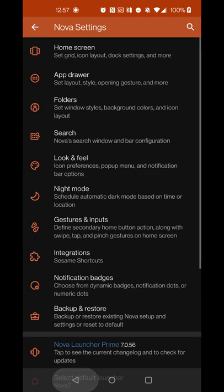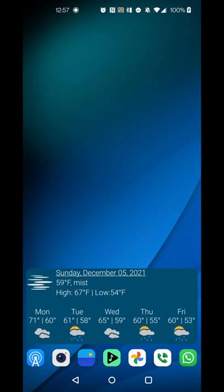Next, install KWGT from the Google Play Store. You can do everything I'm going to share using the free version of Nova Launcher and the free version of KWGT. However, if you buy the KWGT Pro key, you can save, export, and share your presets, or back them up to use on multiple devices.